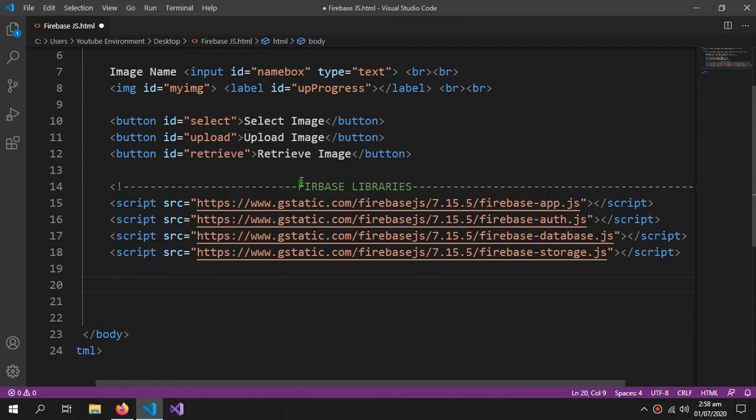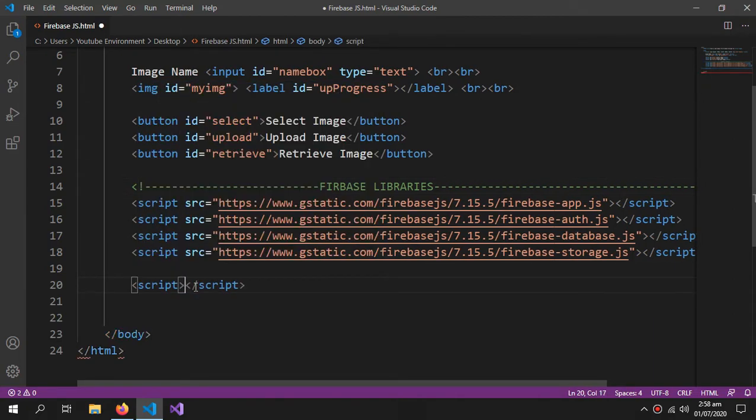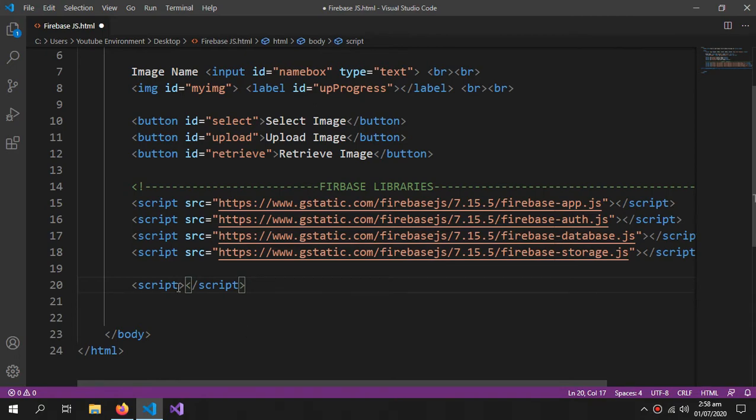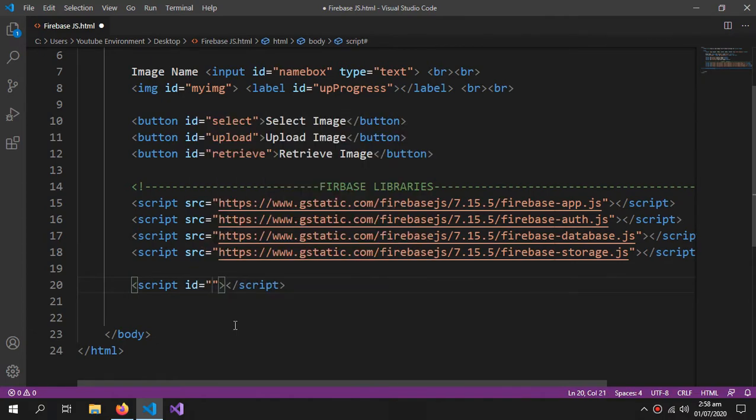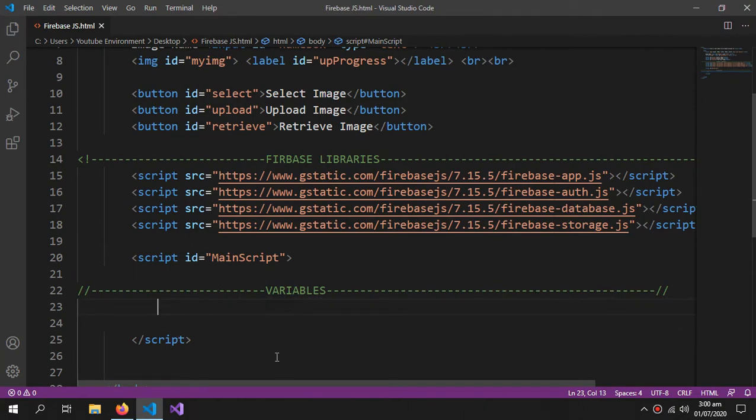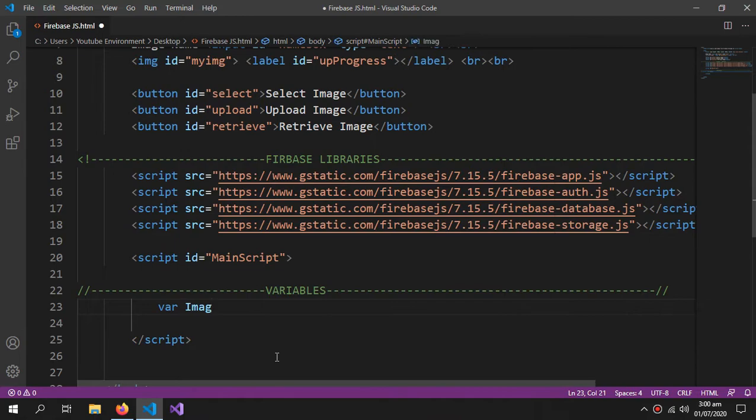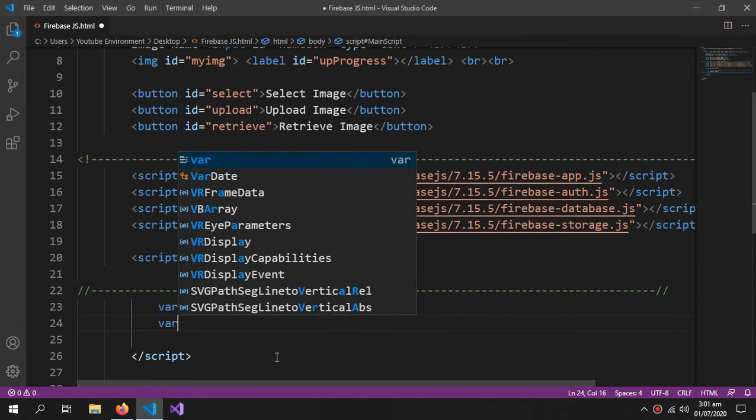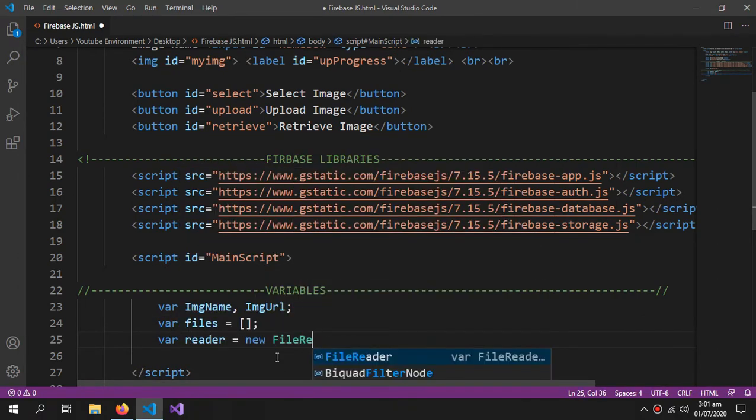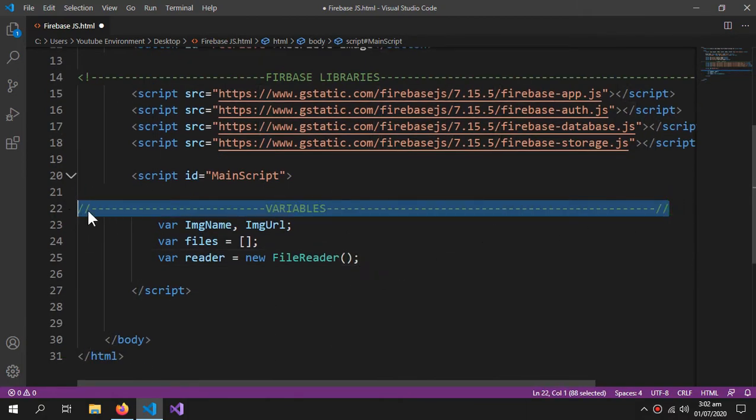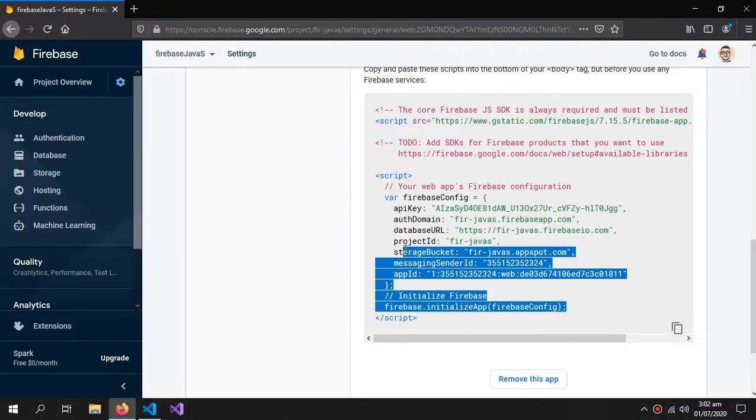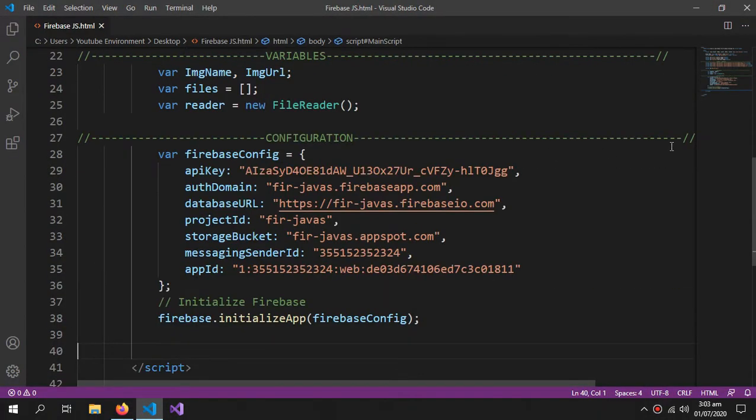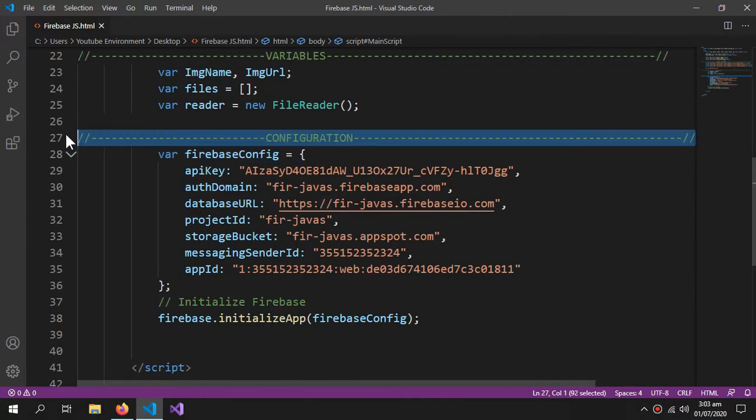Now, for the second part which is the variables. I have to define a script. I am doing all the work in just one file, but if you want a second JavaScript file, you can link it over here. This is gonna be our main script. We will define some variables: the first is image name, image URL, var files equals to array, and var reader equals new file reader. Now comes the part where we put our configuration.